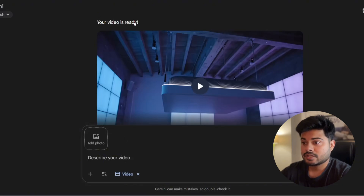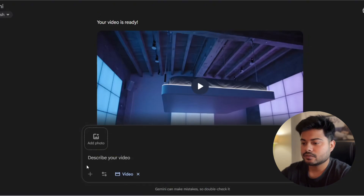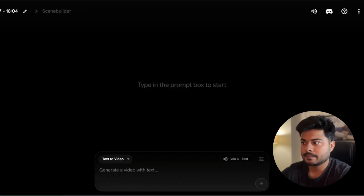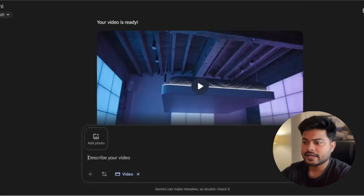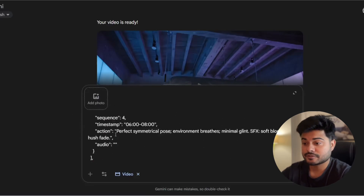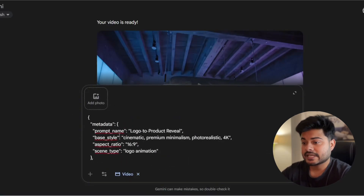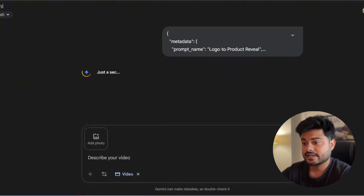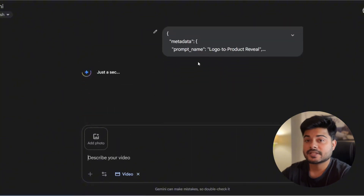Now I will go to Gemini Google, which is my free plan — or actually my pro plan. Then I will go to the flow; the flow will give better results in my opinion. I will paste and generate it. It will take a little time to generate, then we will generate it. We will go to the link in the description.